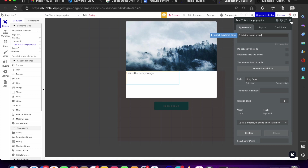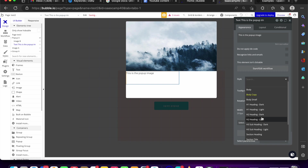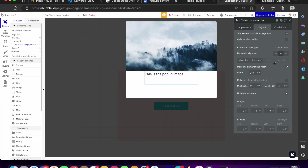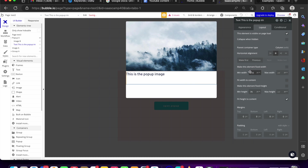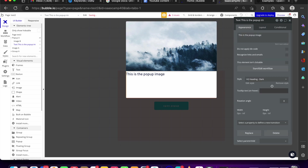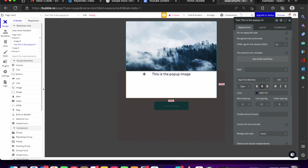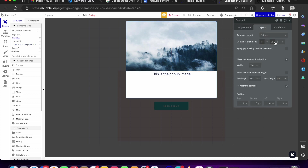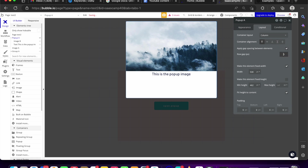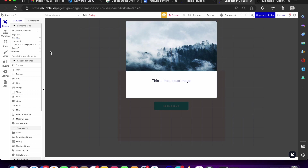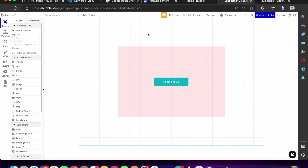I'm going to add a text element between the image and label it 'this is the pop-up image.' I'll turn it into an H2, place it in the middle, remove any fixed width and height so it fits to content, and then go to appearance to center the text. That's the basic styling done for the pop-up.